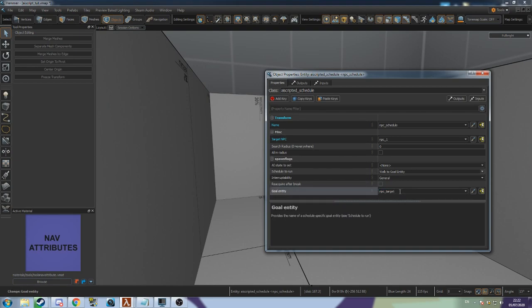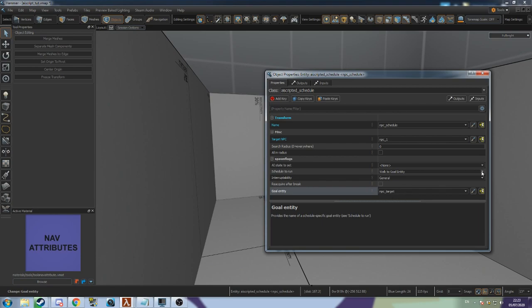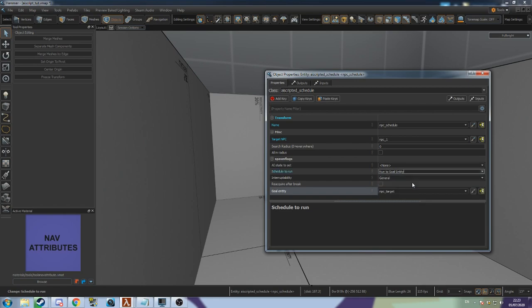By default the NPC will walk to the target. This can be changed with the Schedule to Run drop down menu. Run to Goal entity will make the NPC run to the target.